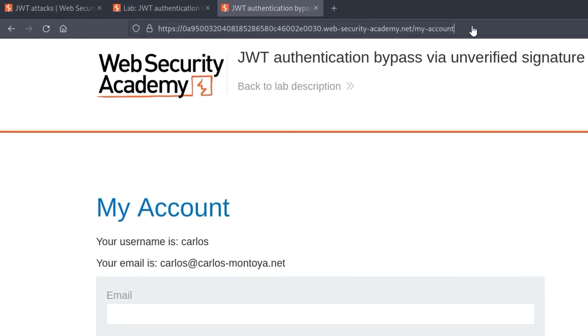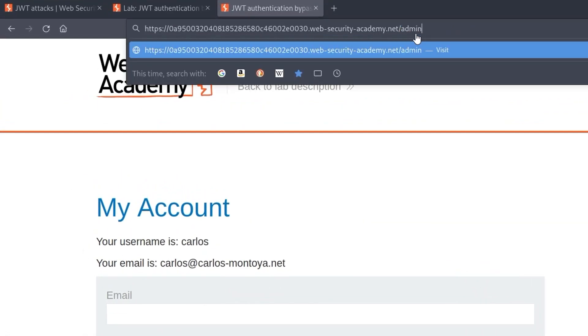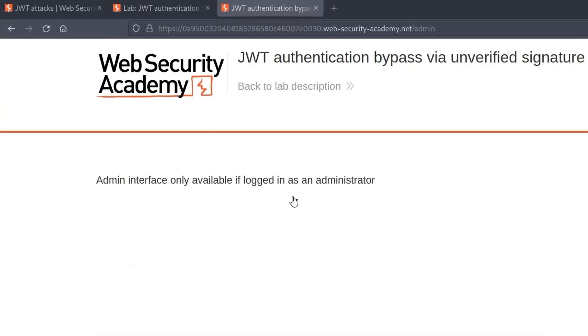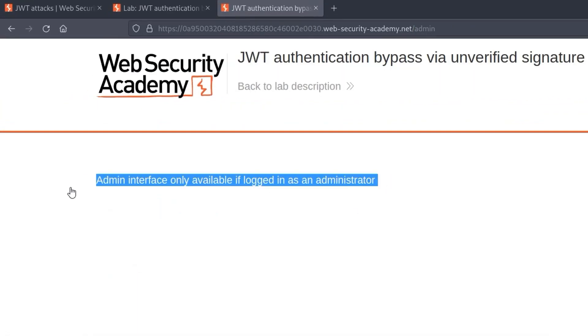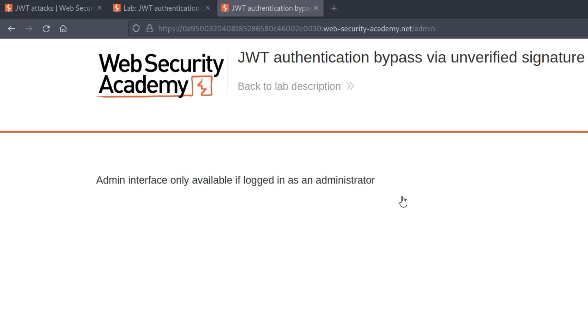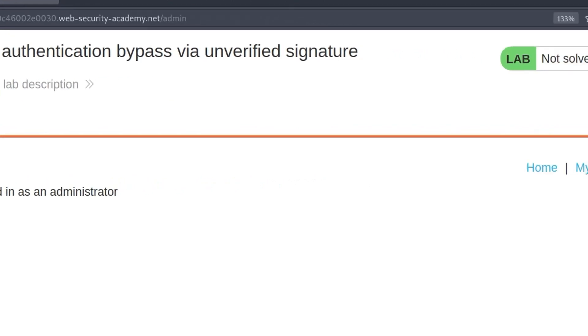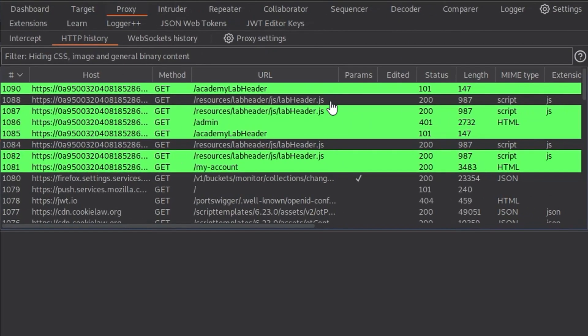We try to go to the admin endpoint, but it still says we need to be logged in as the administrator. So let's move away from the demo script and have a look using Burp Suite.